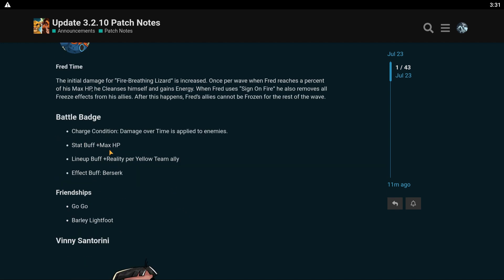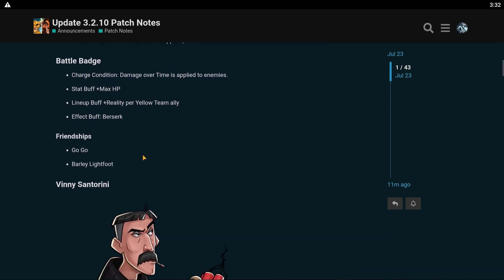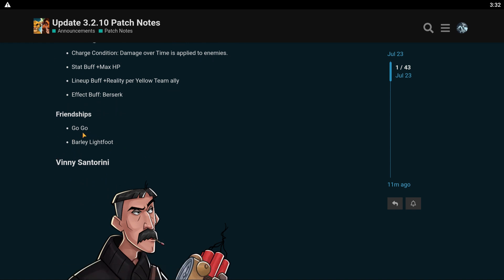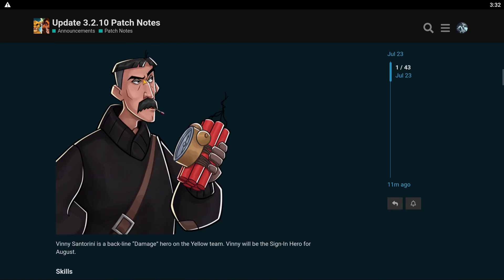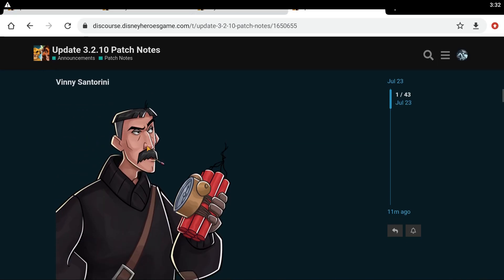His battle badge damage over time is applied to enemies. He gets a stat buff of max HP and he gets reality per yellow team ally. And then his effect thing when you enhance the battle badge is he goes berserk and he has a friendship with Go-Go and Barley Lightfoot. Go-Go's not quite in the game yet, but friendship is there.